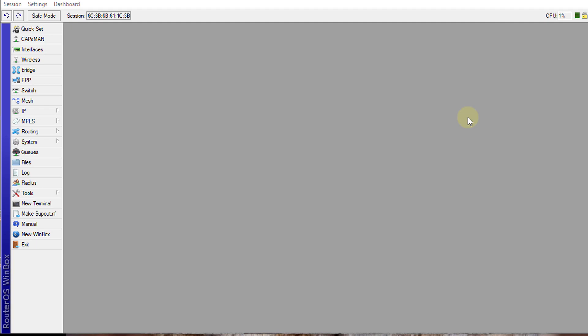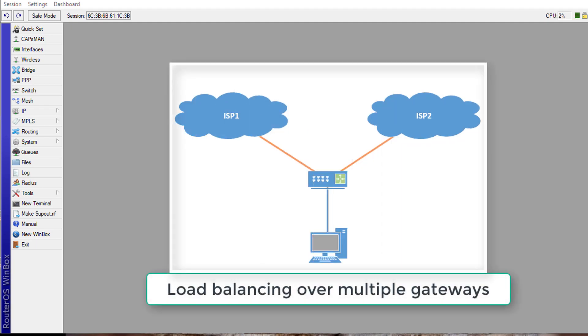Hi, in this tutorial I am going to show you how to configure load balancing over multiple gateways.